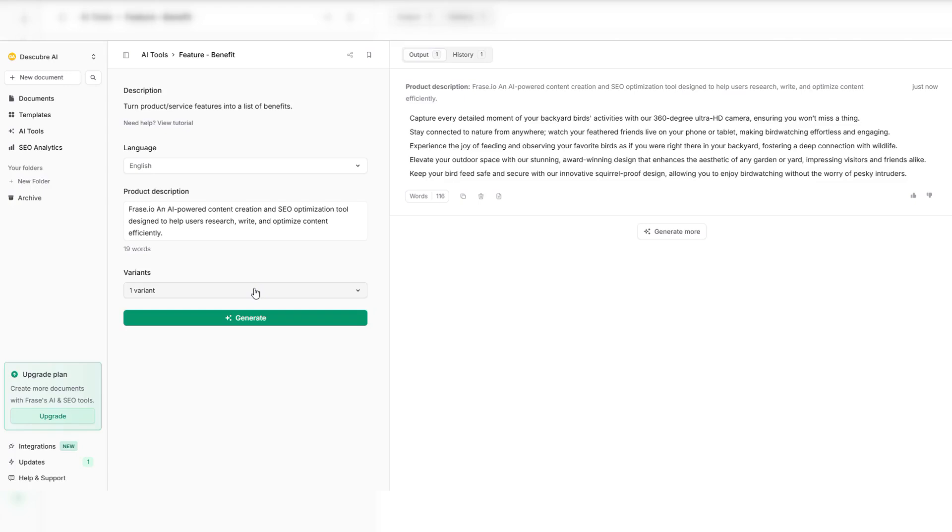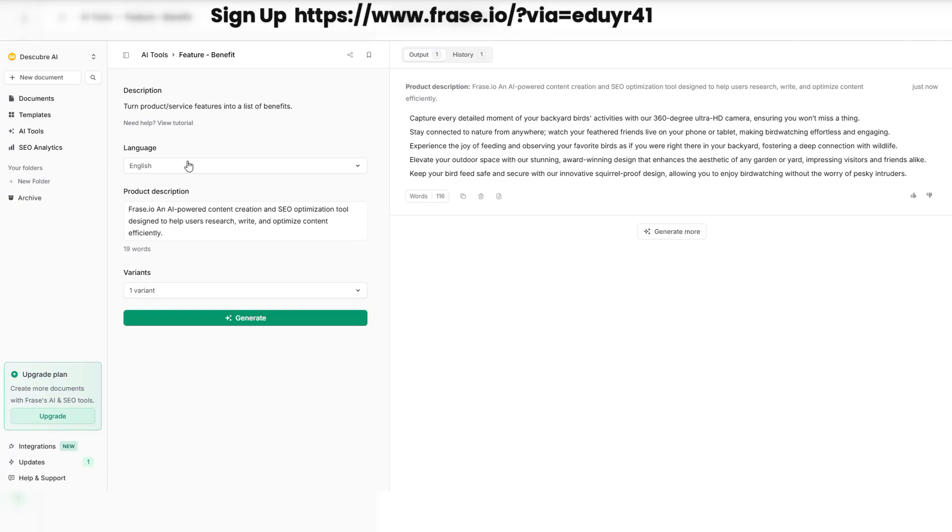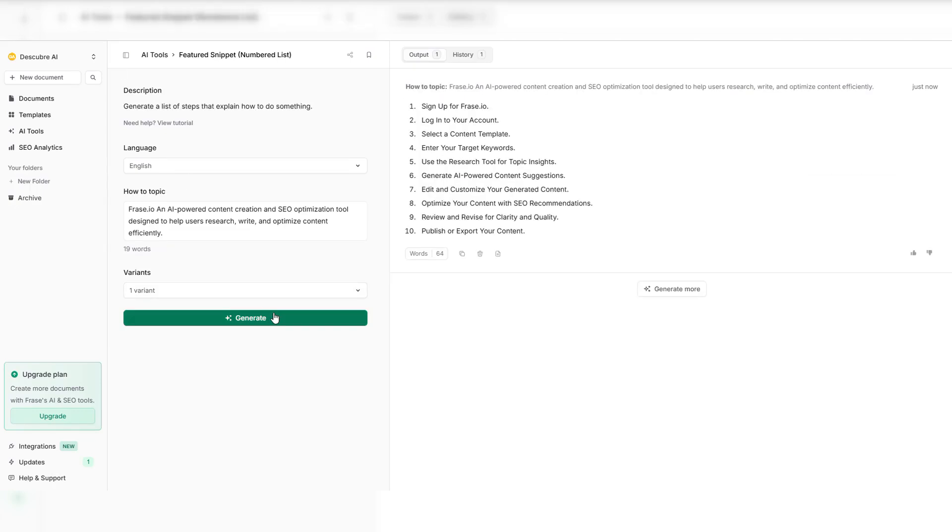Stay ahead of the competition. Optimize faster, smarter, and better with Phrase.io today. Your content deserves to be seen. Phrase.io ensures your words rank where they belong. On top.